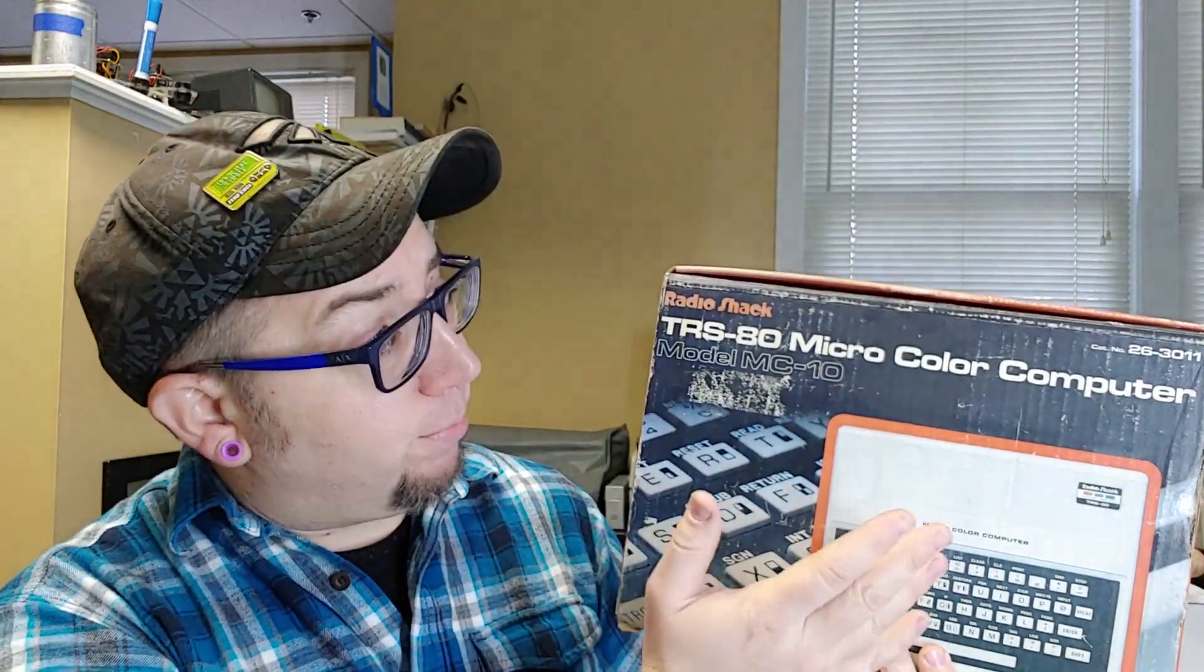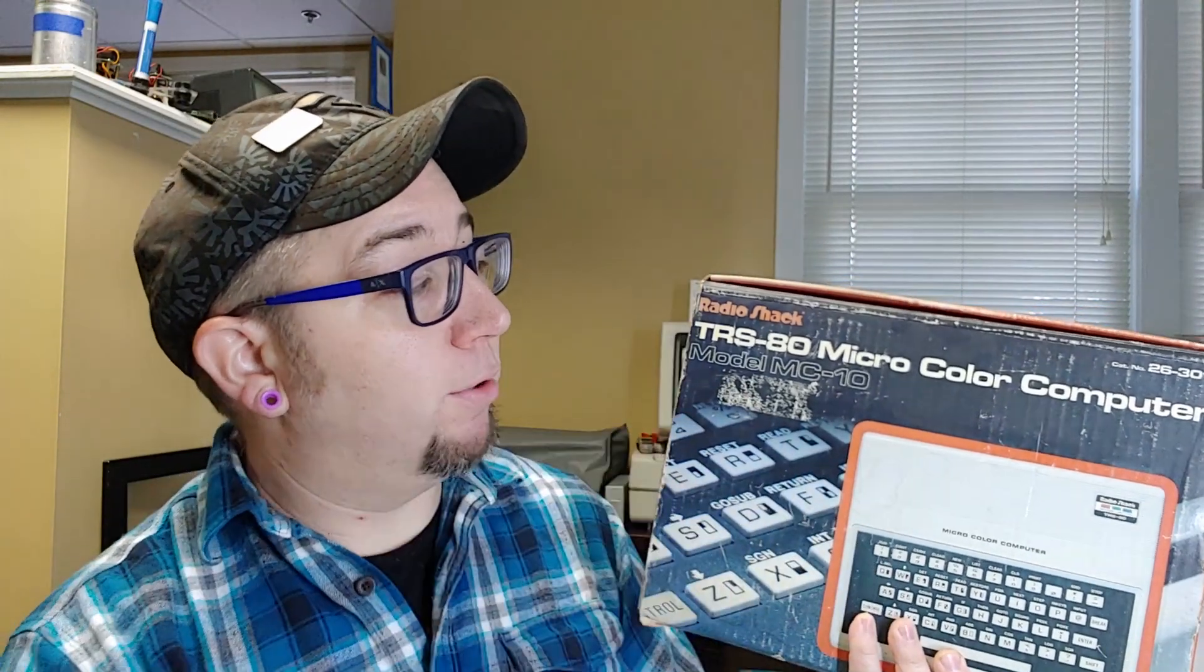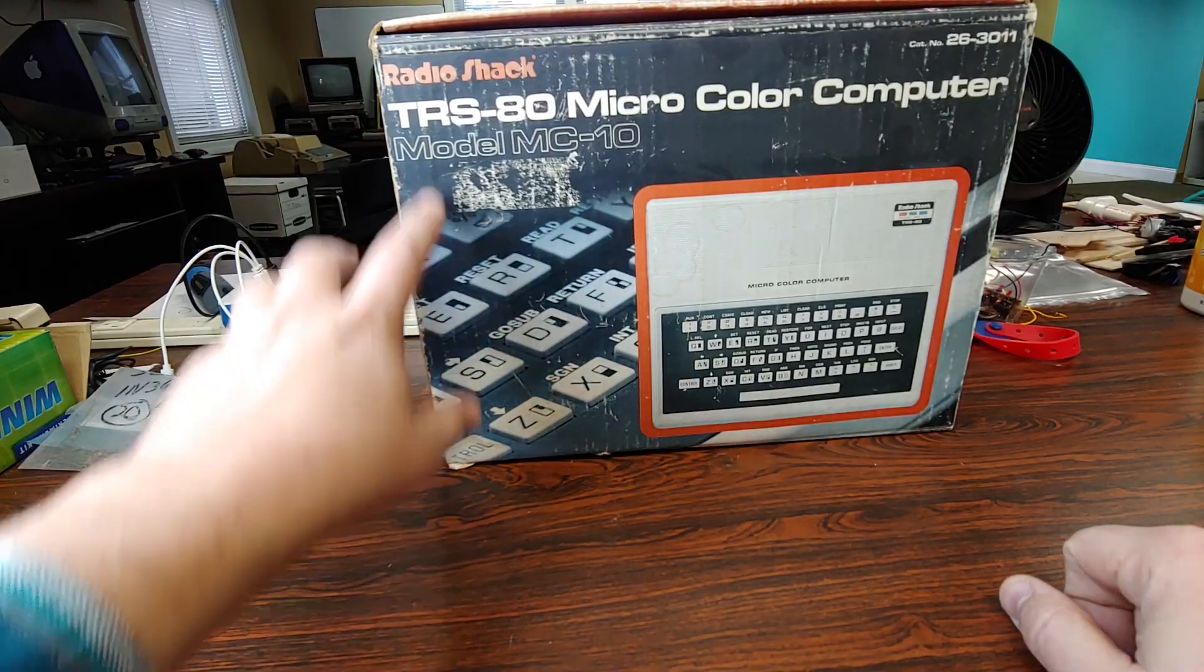It is not Mr. Potato Head, no. It is actually this right here, and this is a RadioShack branded TRS-80 Micro Color Computer. It's a model MC-10, and I saw this on one of the shelves. Unless I completely missed it, I've never seen this here, so let's take a look at it.